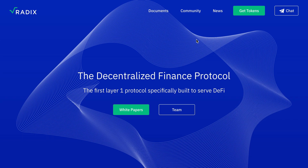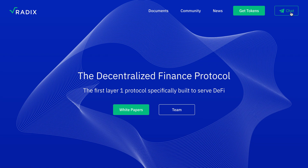Hello everyone, have a nice time. Today we will see and know the main info of an interesting platform: Radix. We start on the main page, where we see links, documents, community, news, and we can get tokens and chat. On the main page we see the decentralized finance protocol of Radix.